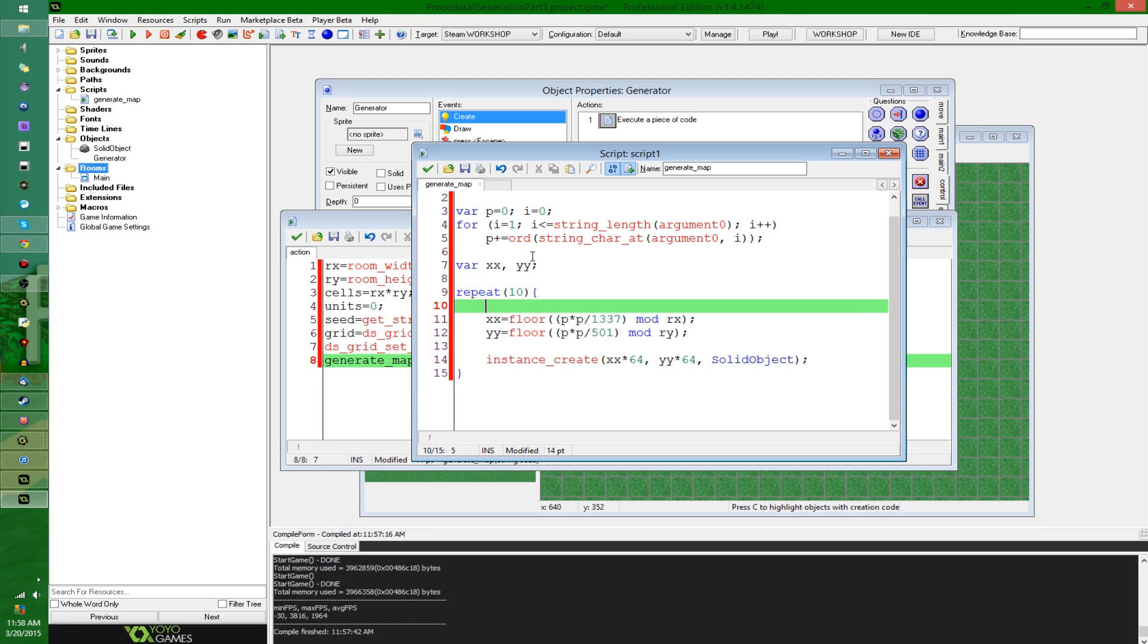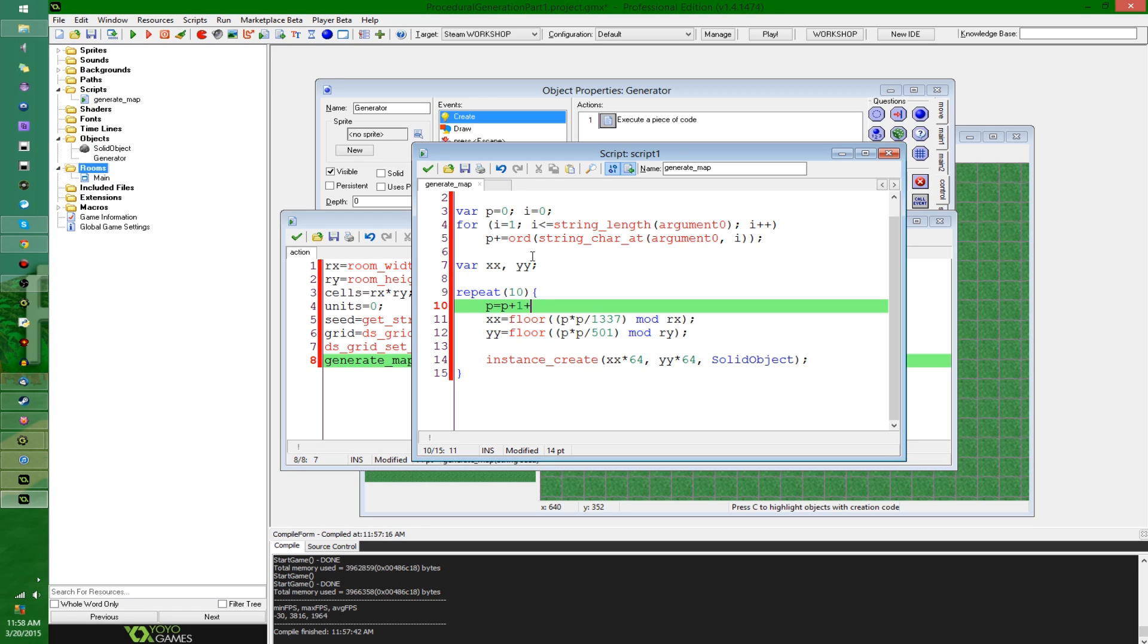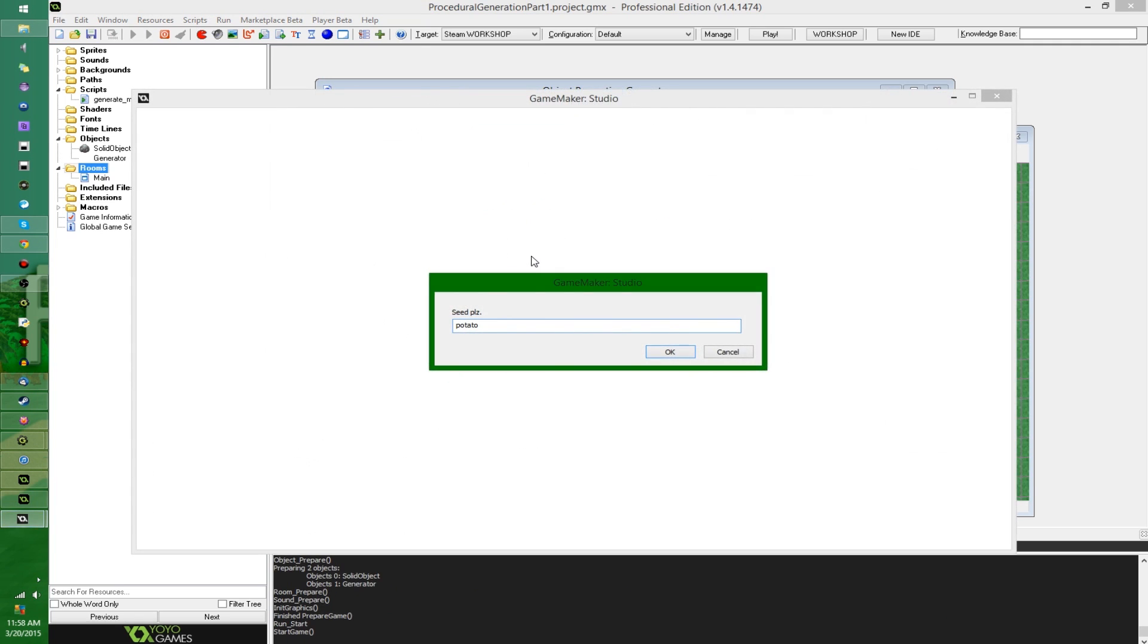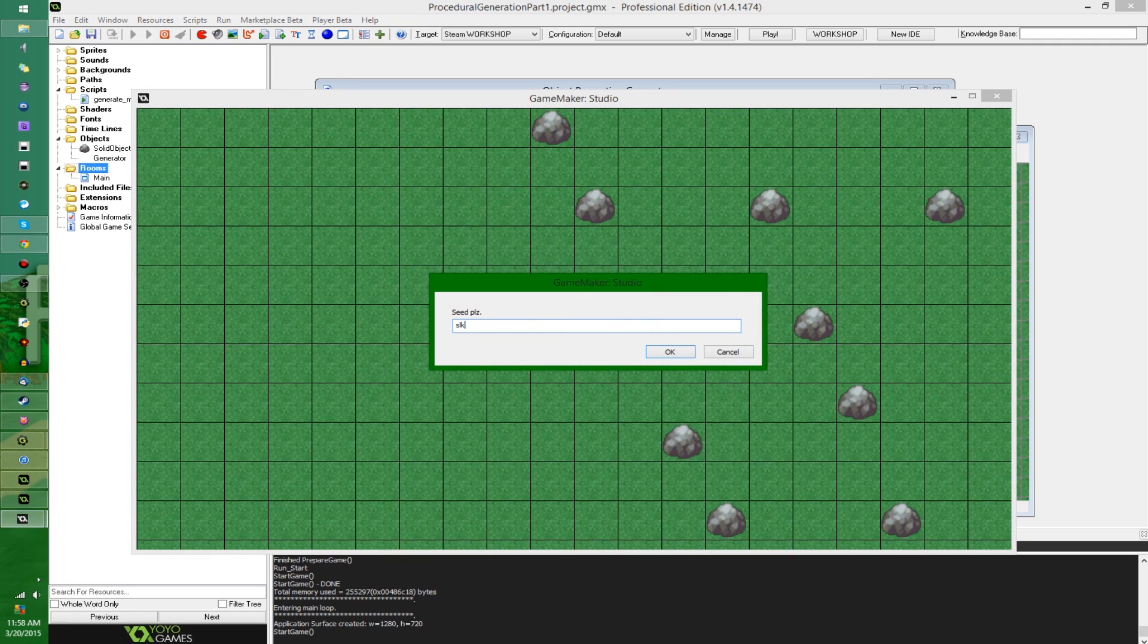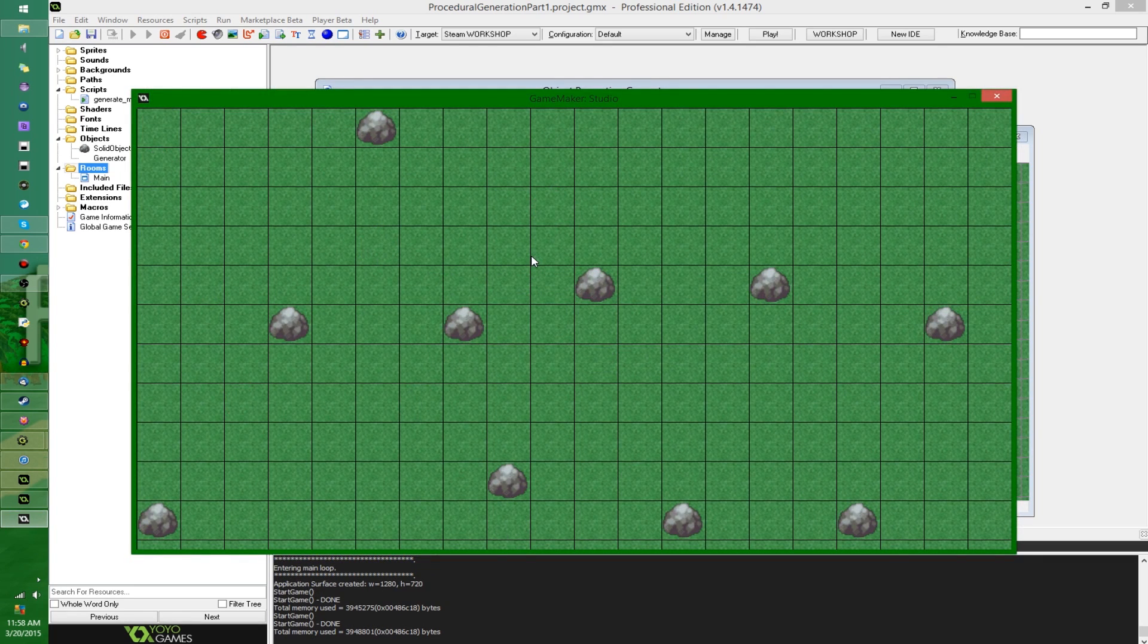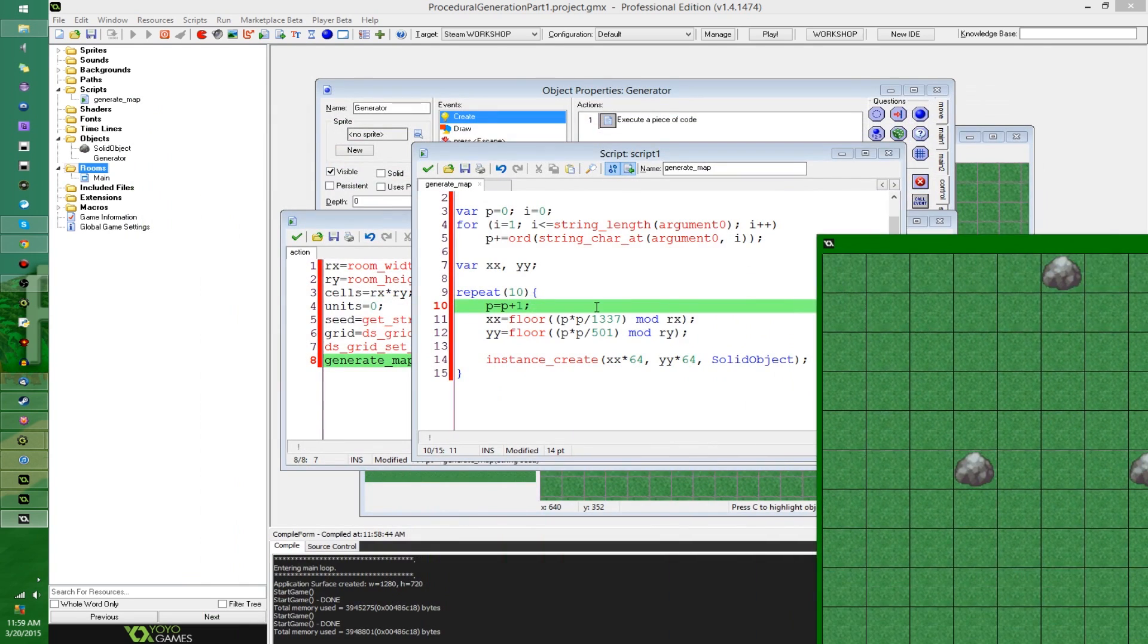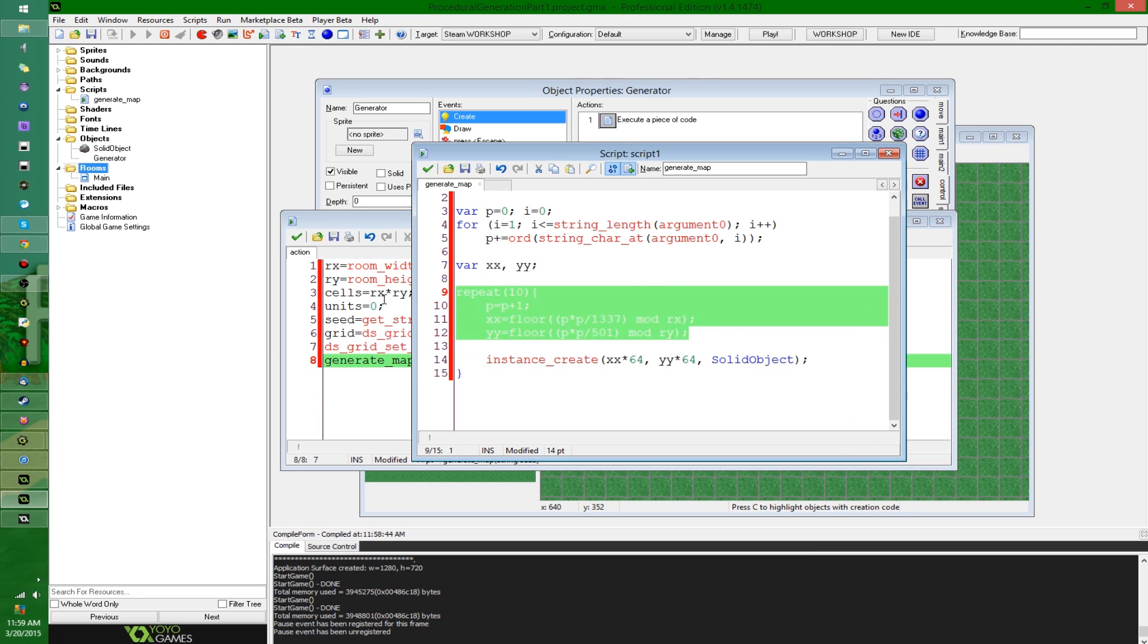So we're also going to want a way to update the seed every time it goes and creates an object. So I'm going to say, once again, you could use pretty much any math you want here, as long as it doesn't contain one of the actual random functions or something like that. I'm going to say p equals, I'm going to increment it for now. So now, I'm going to run the game, and I'm going to enter potato, and it's created 10 objects.